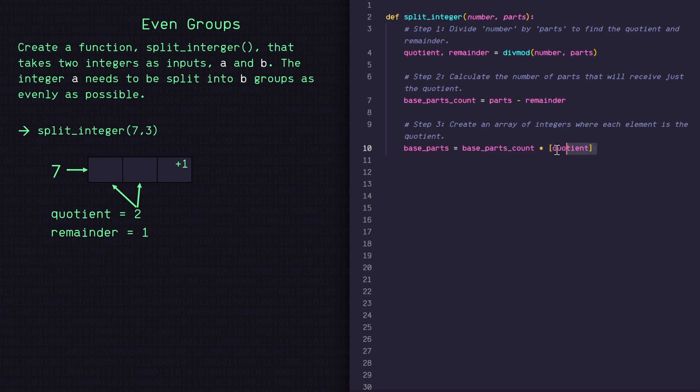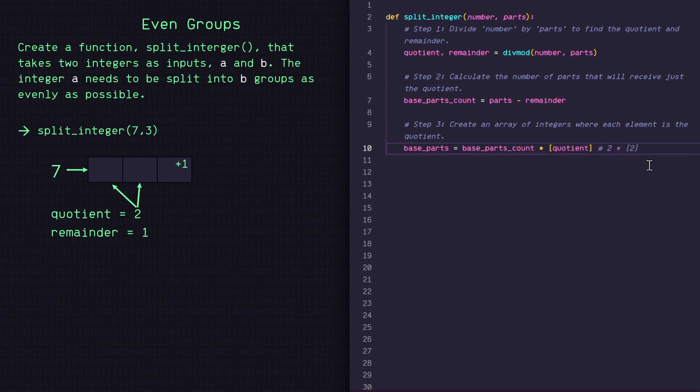So multiplying a list like this will just duplicate it. So since base_parts_count is equal to two and quotient is equal to two in this case, we would get a list of two, two.